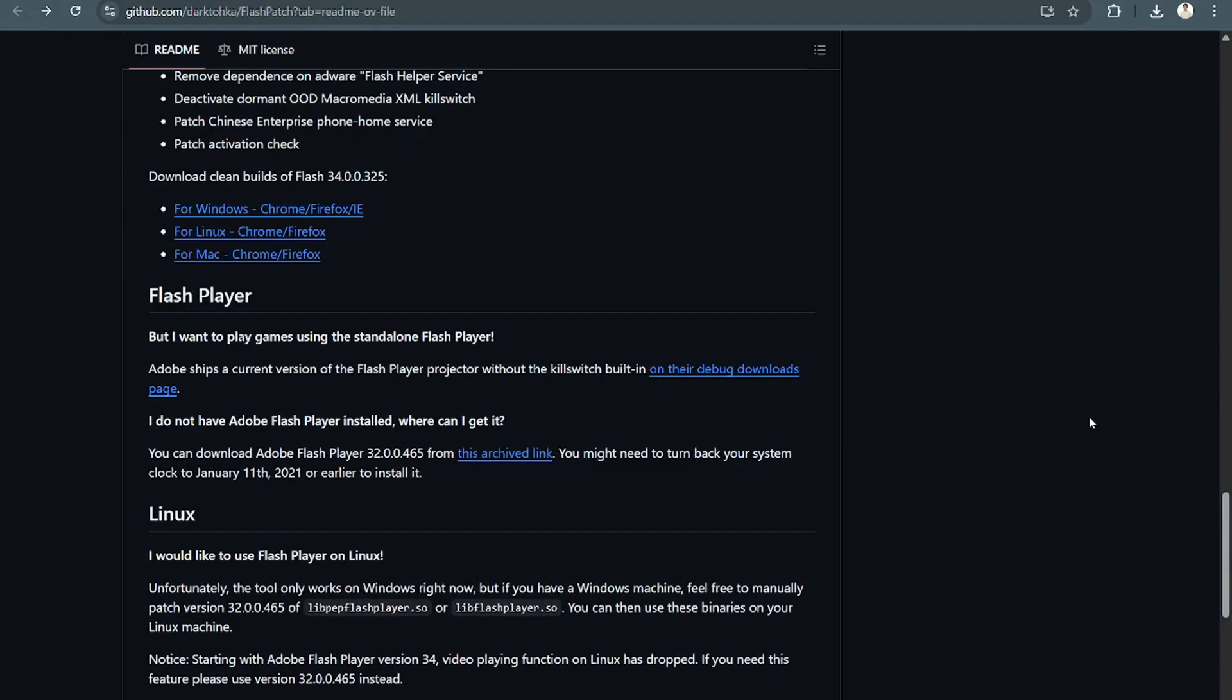Hey, what's up everybody? Welcome back to TechHelp guys. So today, I'm going to show you how to install Adobe Flash Player on your computer.